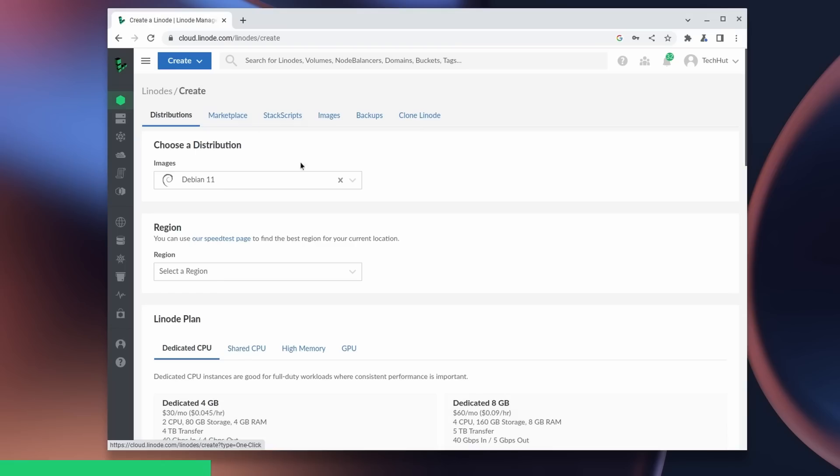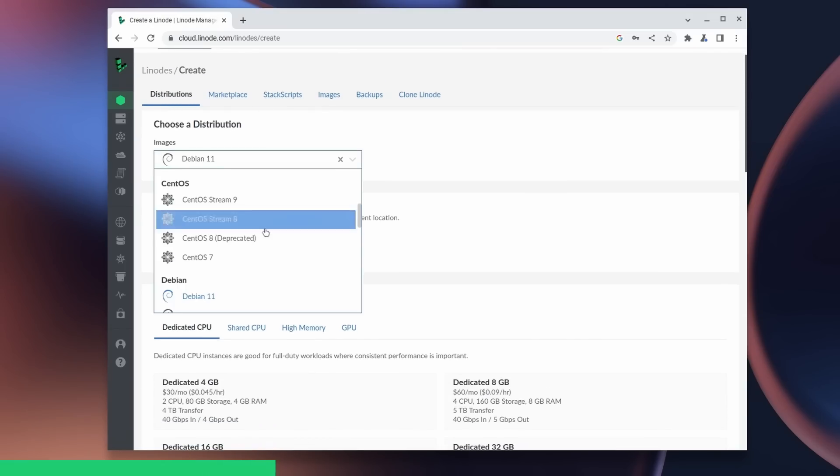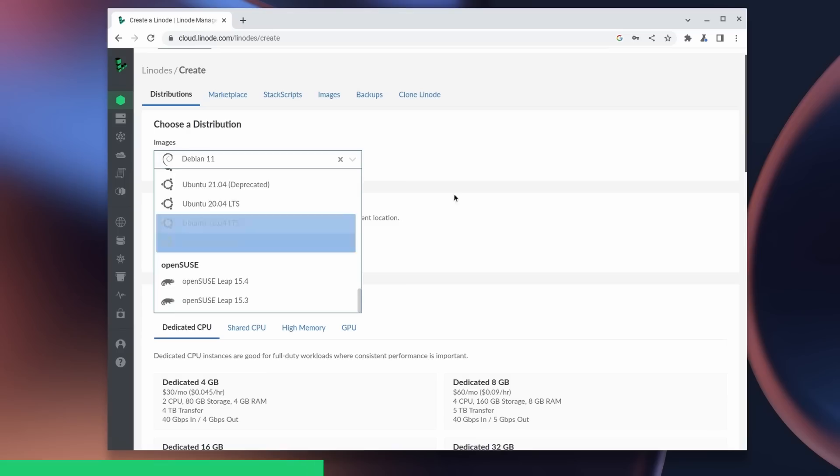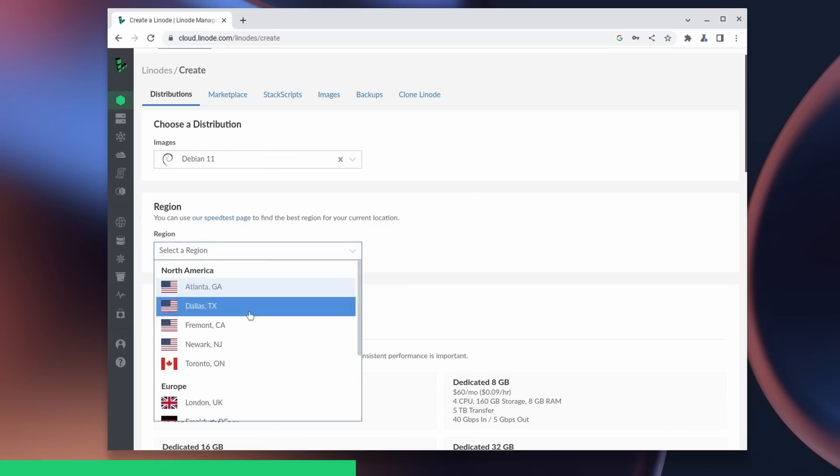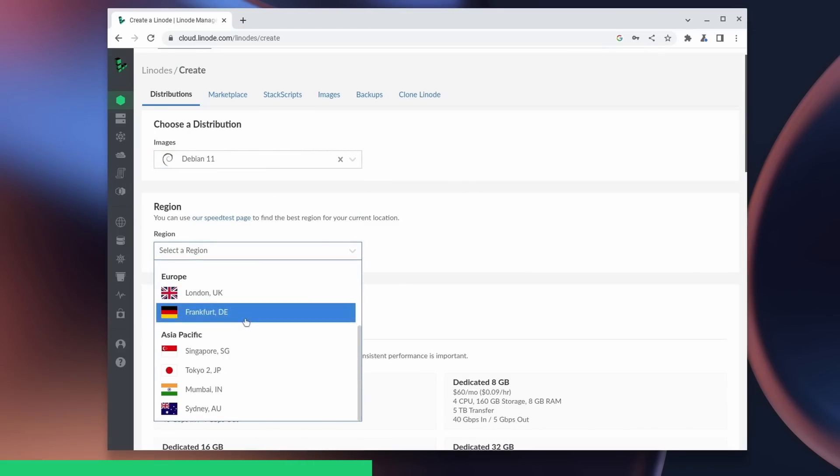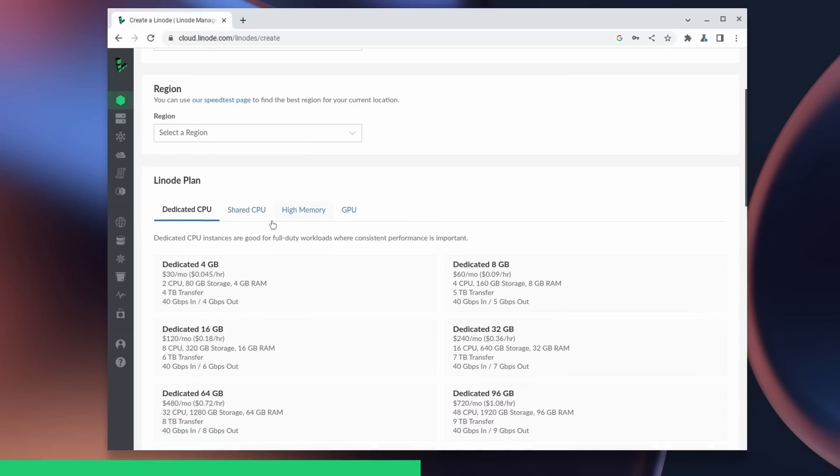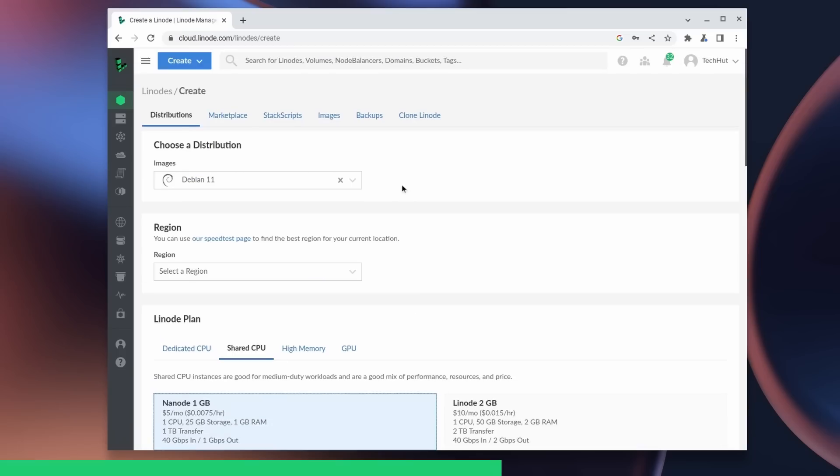If I go up here to create and create a new Linode, you can see how easy it is to spin up your own virtual private server. You have a ton of Linux distributions to choose from, and as far as region goes, there is probably a server that is moderately close to you. If we go down here to shared CPU, you can see that it starts as little as five dollars a month, which really ain't too bad at all.